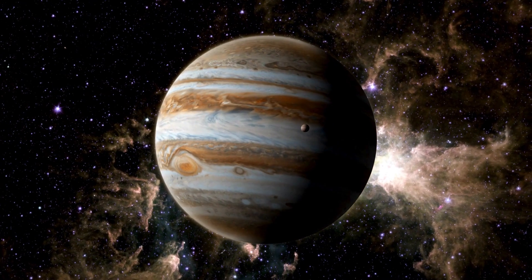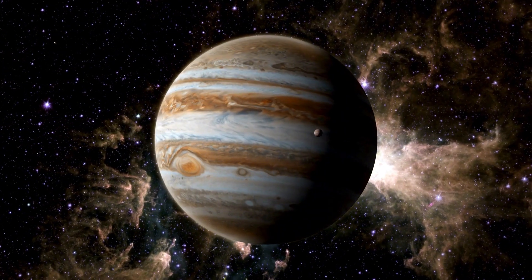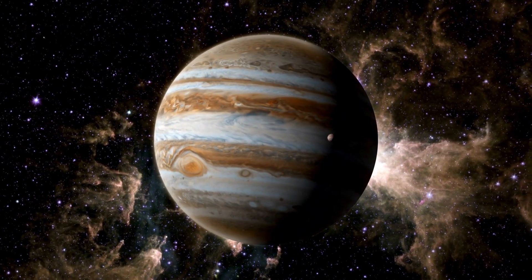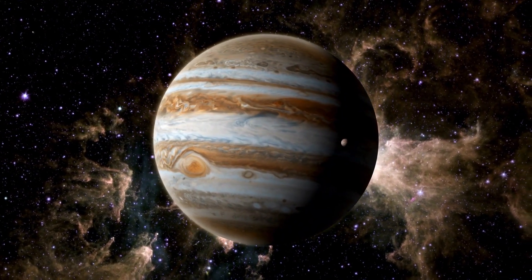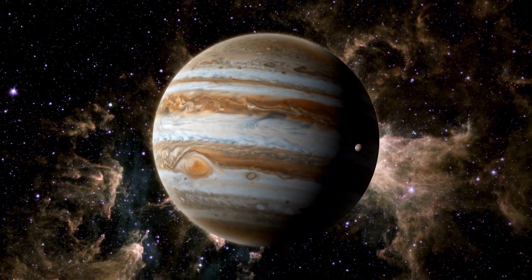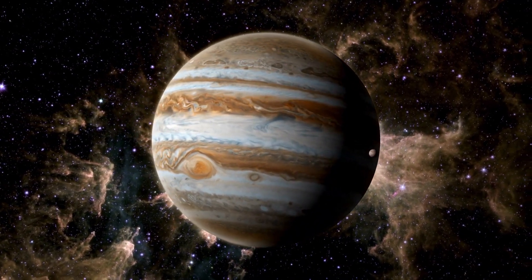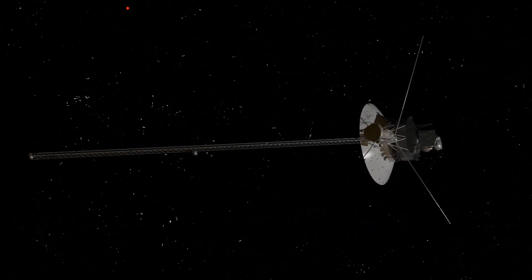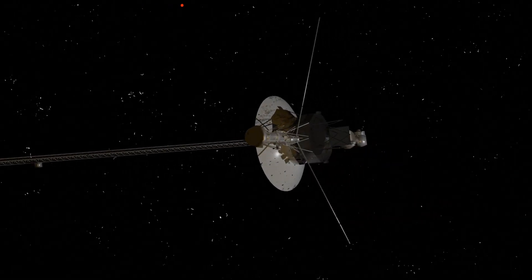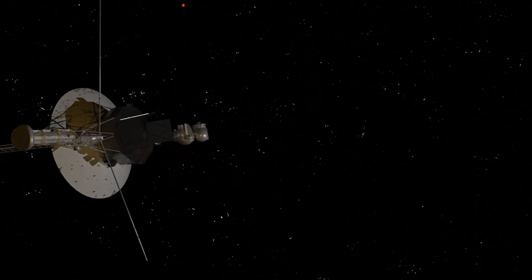It zoomed past Jupiter, capturing never-before-seen storms on its surface, then swung by Saturn, sending back breathtaking images of its rings. After that, it just kept going.